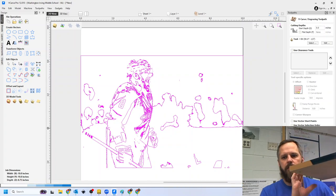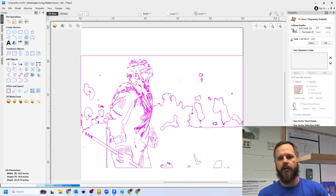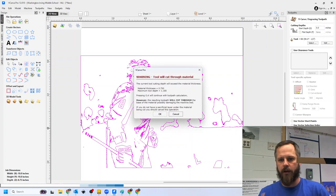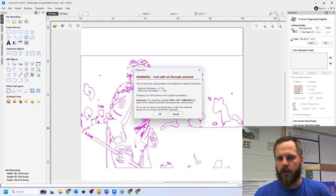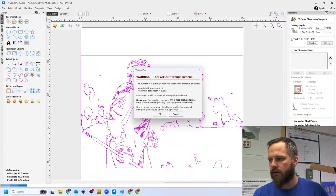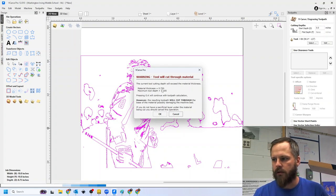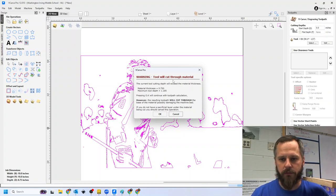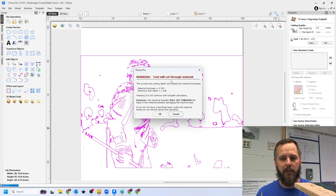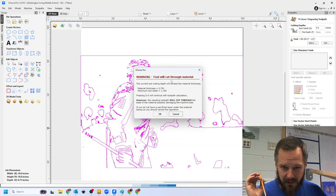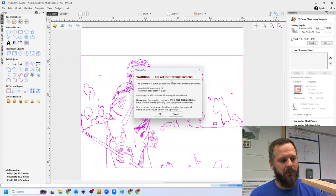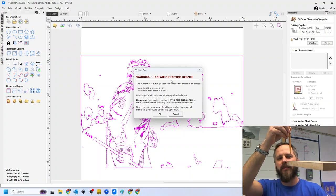So again, my board is three quarters of an inch thick or 0.75 inches right here. I get this error right here that says warning, tool will cut through material. Remember, this machine is dumb. It will do exactly what you tell it to do.